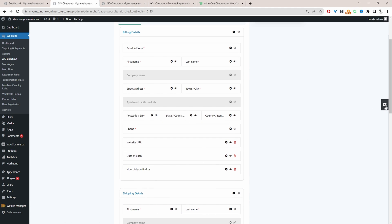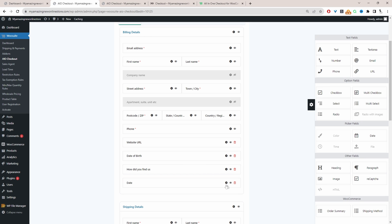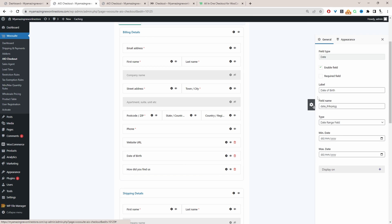Same for the date of birth field. We'll just drag and drop our date picker field onto the canvas. I'm going to delete it because I've already got it here. We can customize the label.